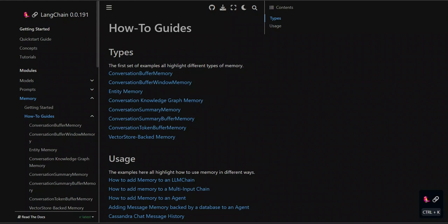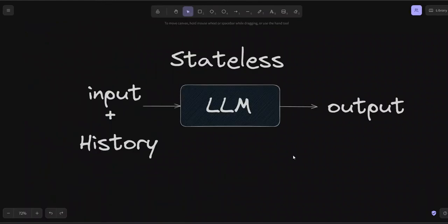This type of memory is helpful when you want to keep track of all previous conversations and give a summary to your model as context. There are other types of memories, but these four are the most commonly used. All four memory types can be used with any LLM, including open source LLMs that LangChain supports. In subsequent videos I'll show how to build applications with memory. If you found this useful, consider liking and subscribing, and join our Discord community.